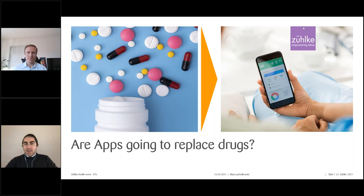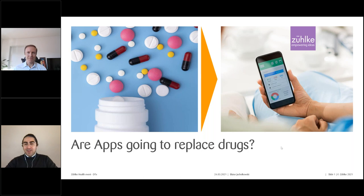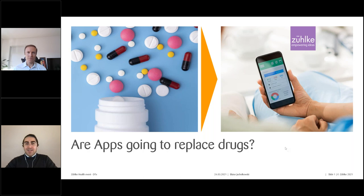I'm, as always, your host. My name is Bardia, I'm the health practice lead here in Switzerland and I will also moderate the webcast. Our guest today is Blaise Jagolkowski, he is a principal consultant in our health practice, a seasoned expert in digital health solutions. He will share his insights about digital therapeutics, one of the most discussed topics for digital pharma companies and the digital units of traditional pharmaceutical companies.